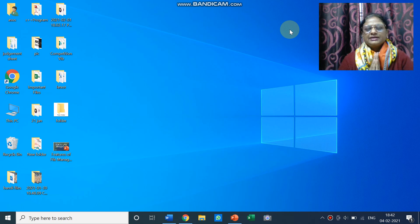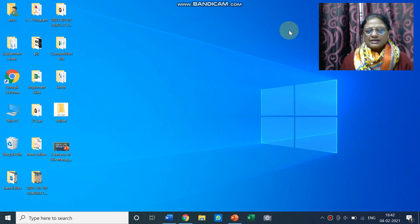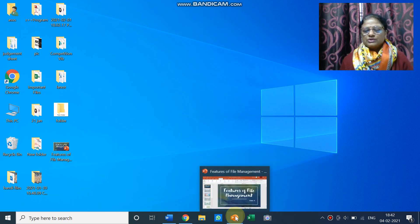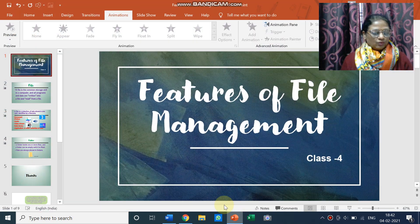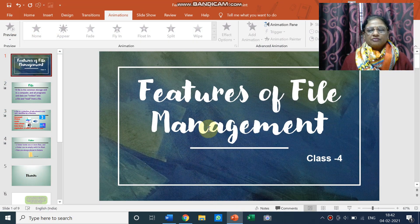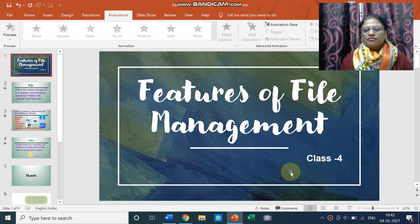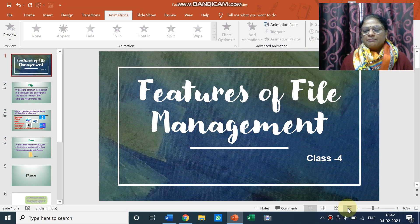Open your eyes children, let's get started as we are going to start a new chapter. So let us see what are the features of file management.